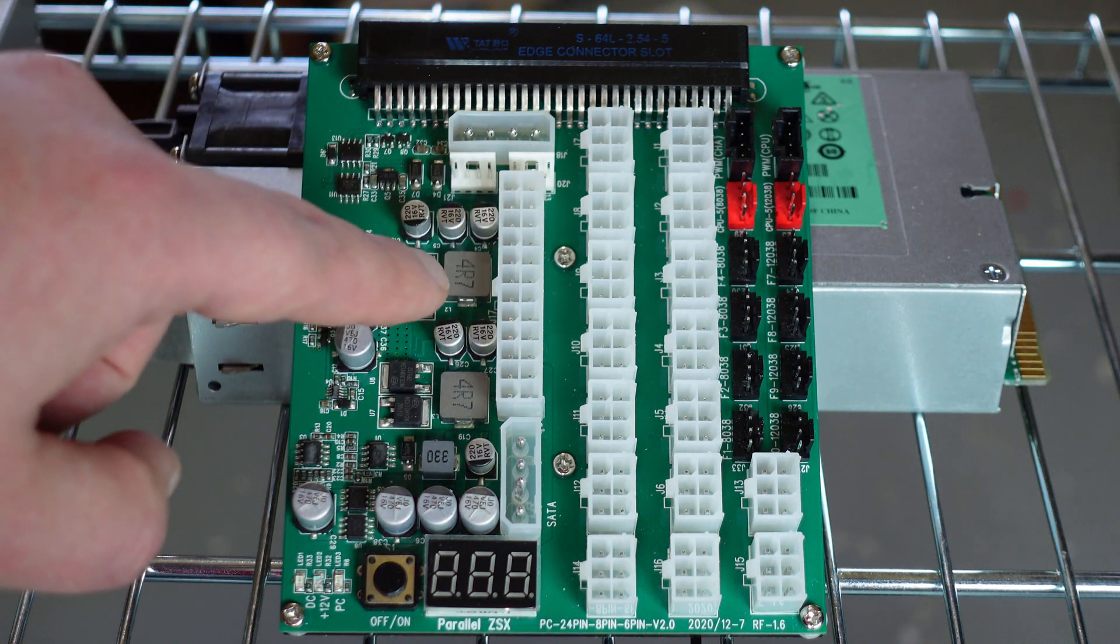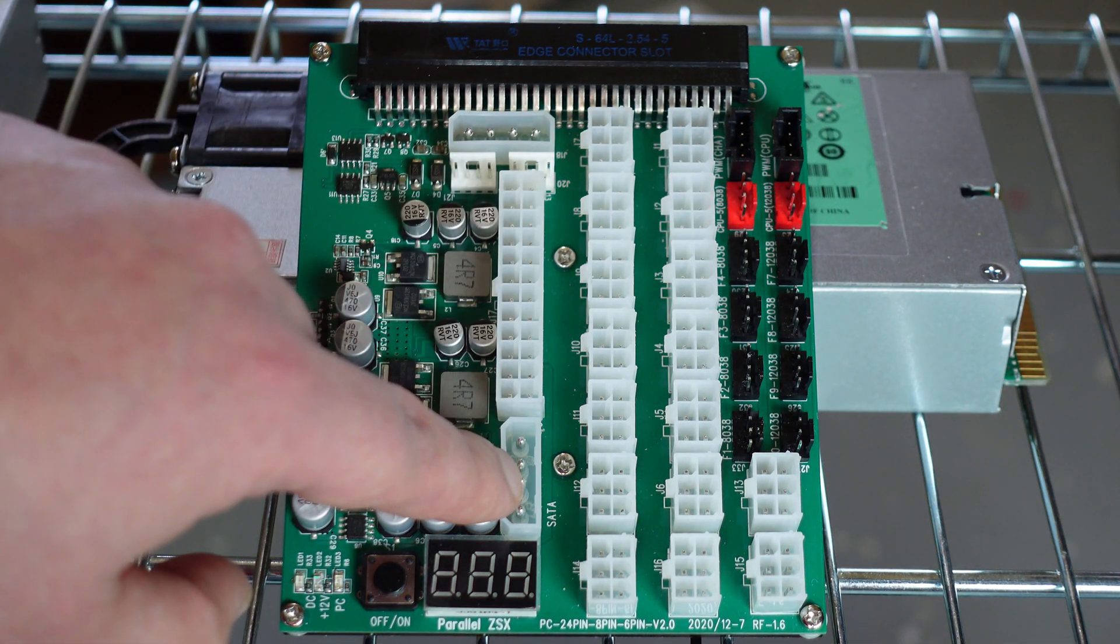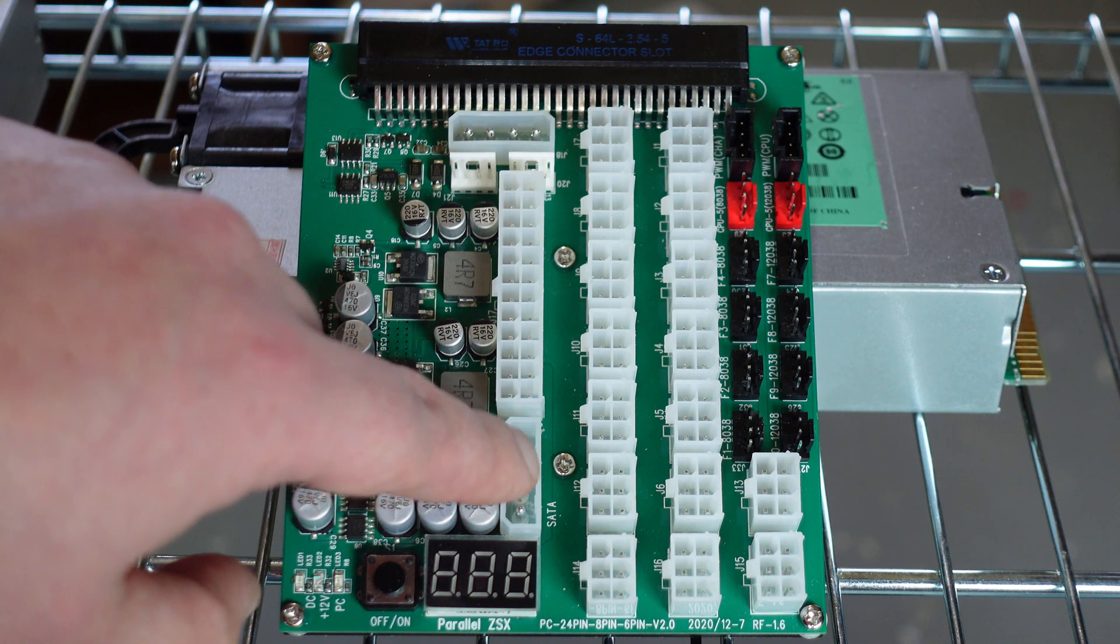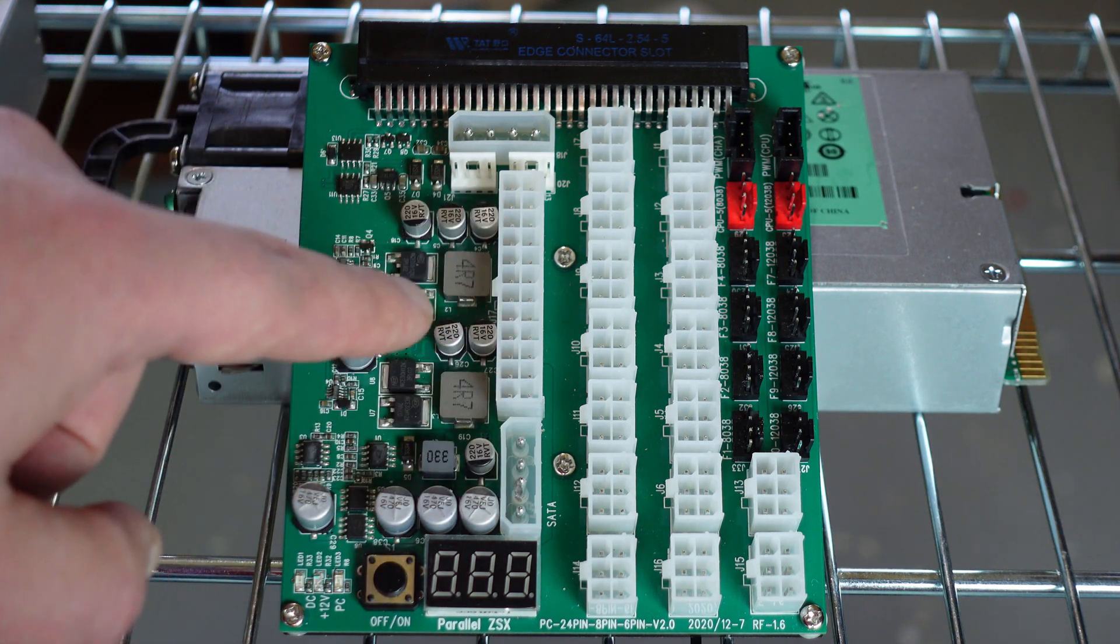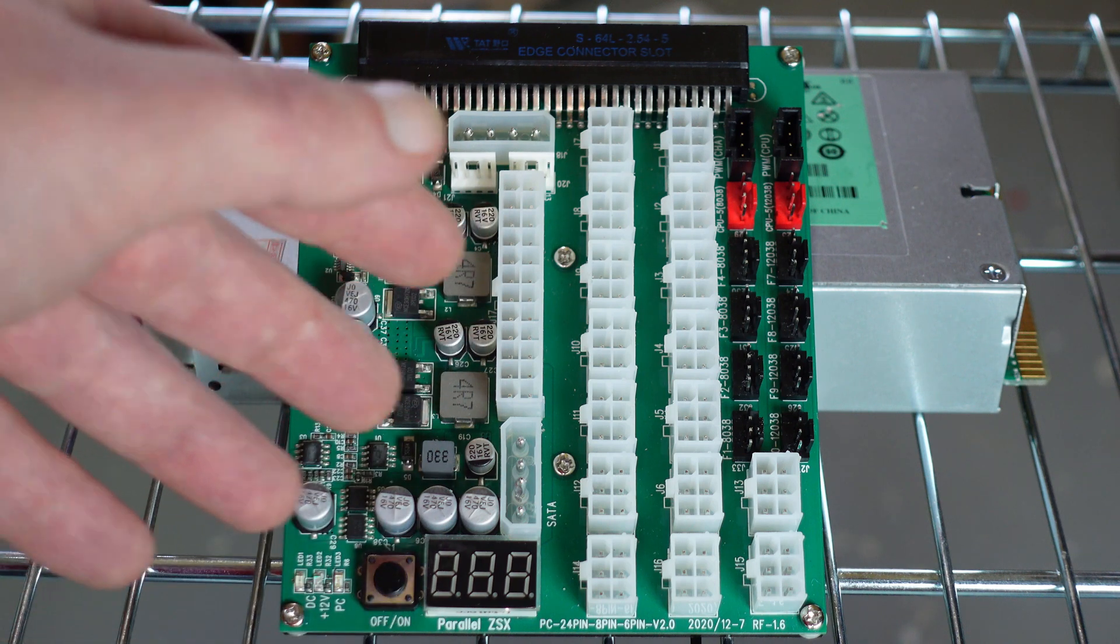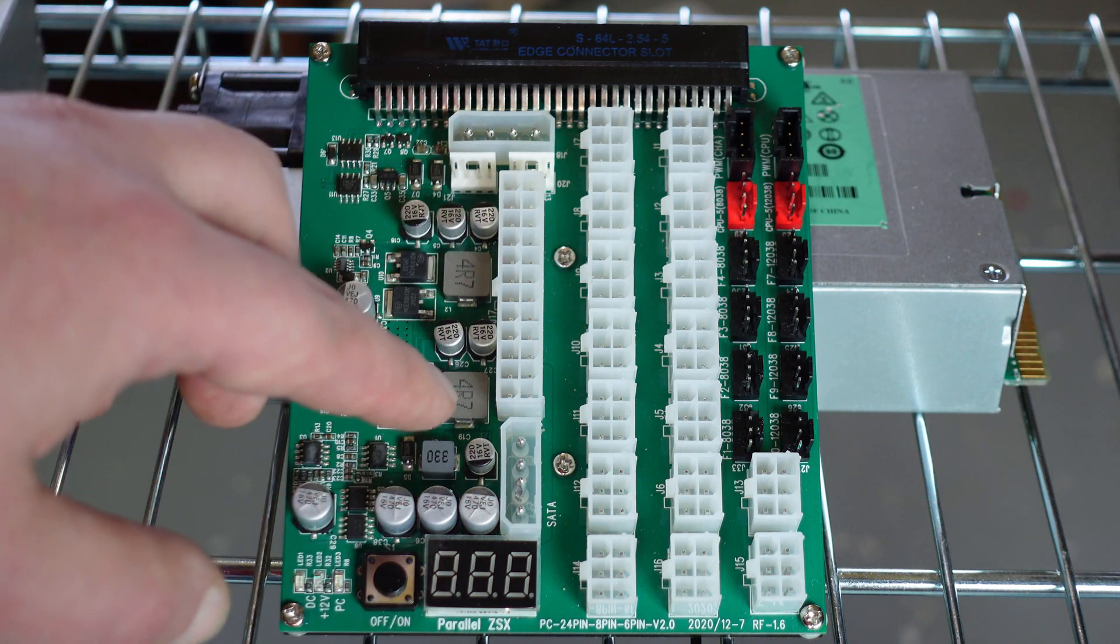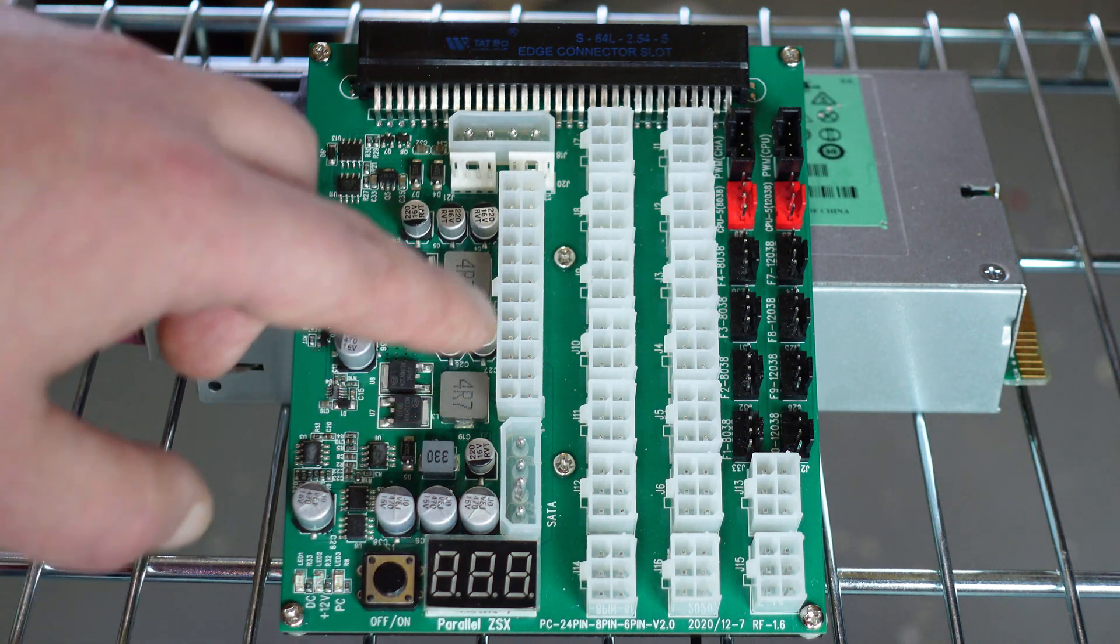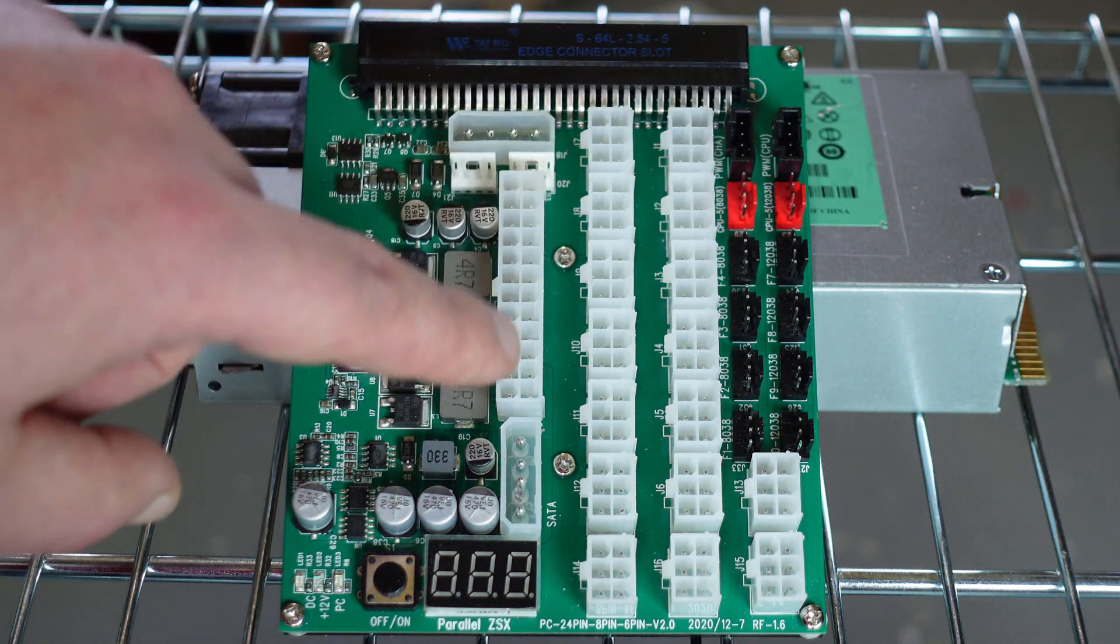This is a molex plug that splits out to a SATA and a molex plug for your SSD and possibly a fan controller or whatever. We do have a fan controller here we'll get to in a minute.